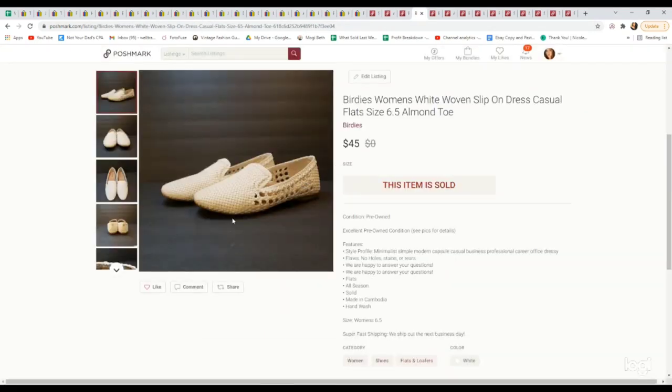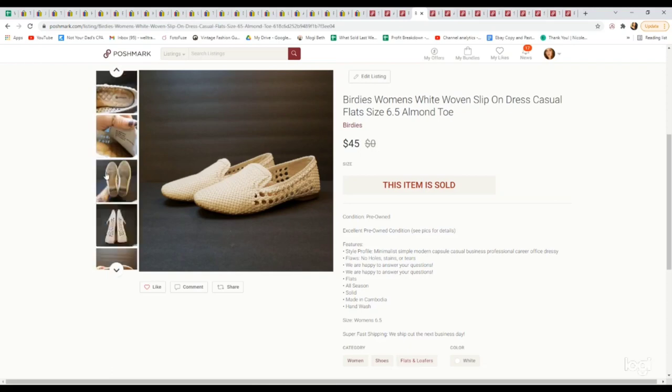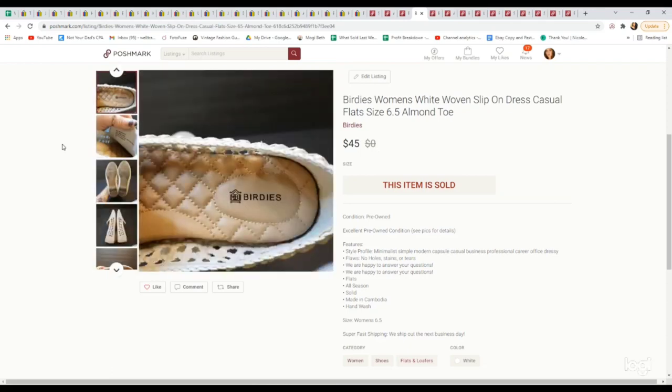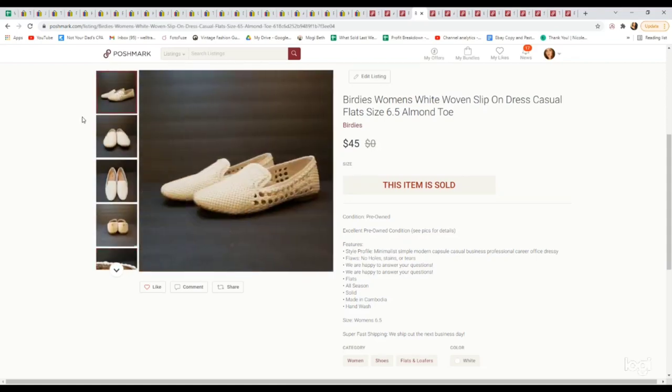These are a pair of Birdies flats. These remind me of the brand Rothy's where they have a super huge following for flats. Looking at it, you wouldn't honestly think it was something worth looking into, but this is a really great brand to pick up. These were just a pair of white woven slip-on flats in really great condition. Paid $4.99. They sold for $45.